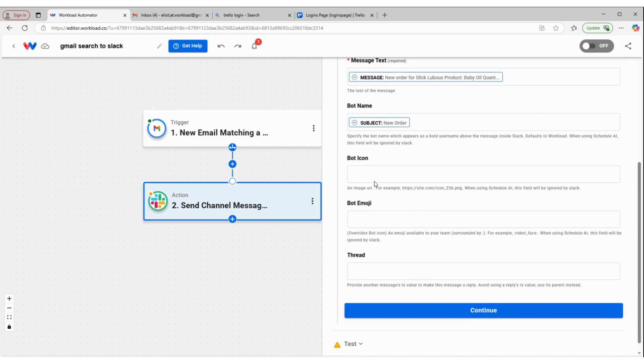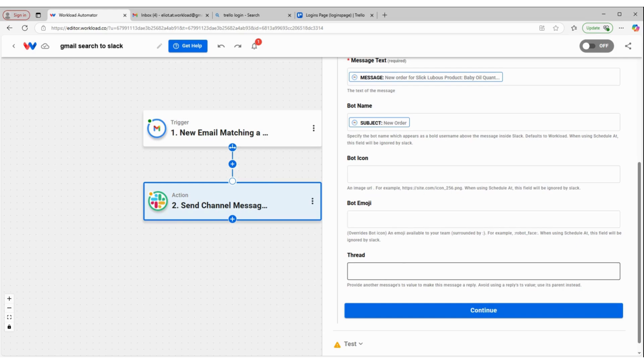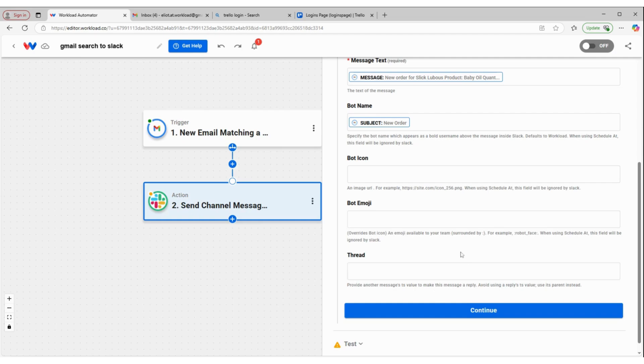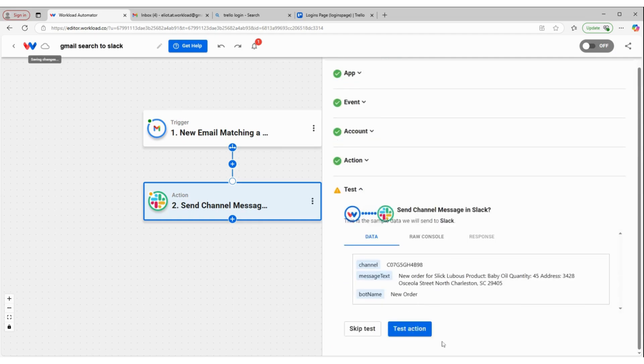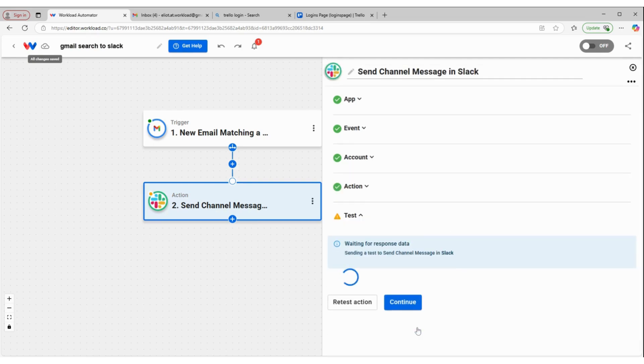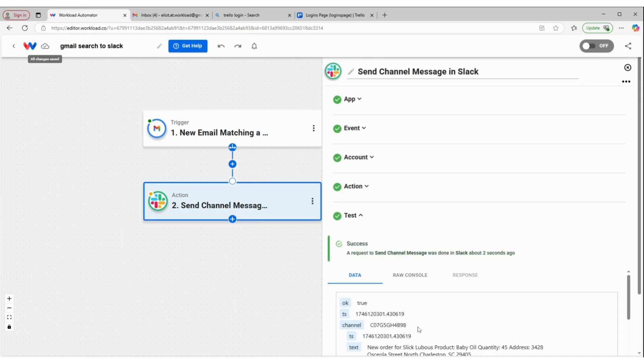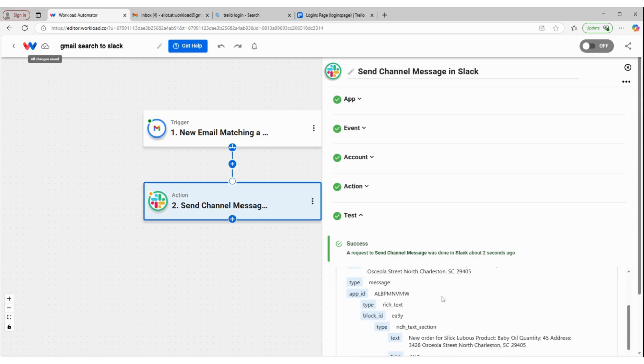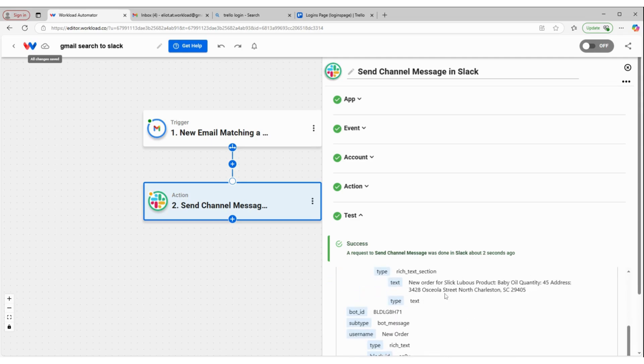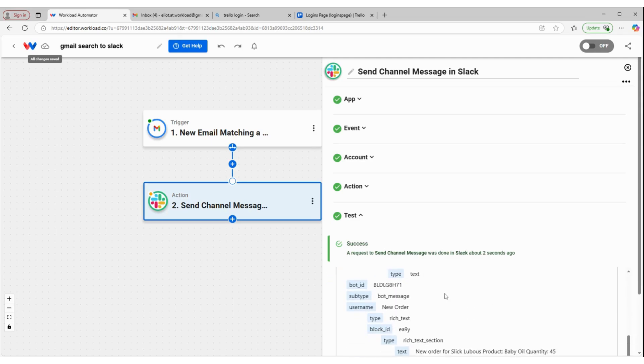I have the option of adding an emoji or an icon or putting this in the thread that already exists, but I want to leave those blank. Then we'll test this action. We have a success.